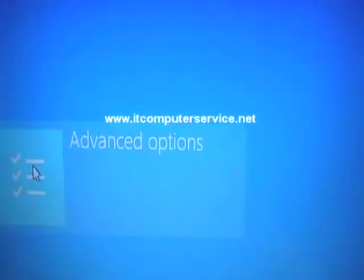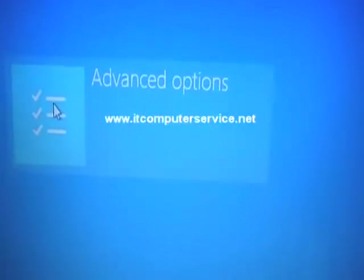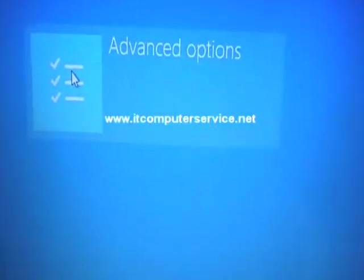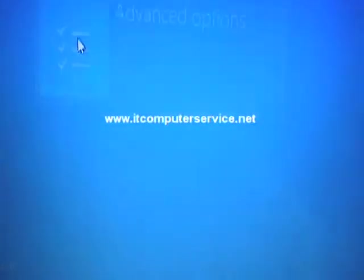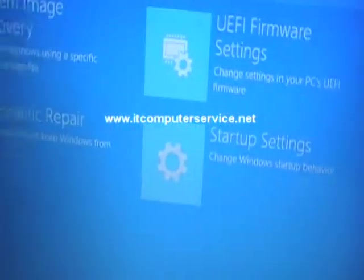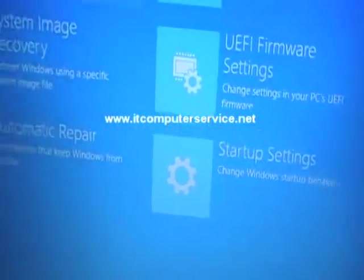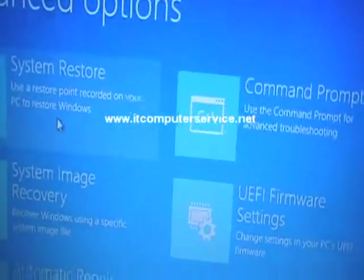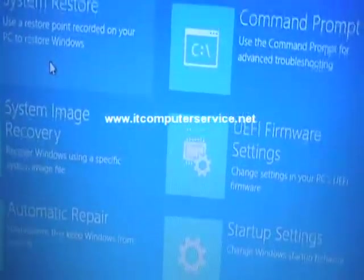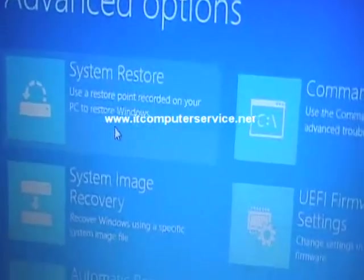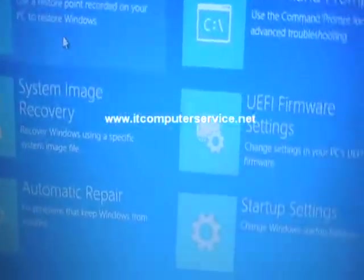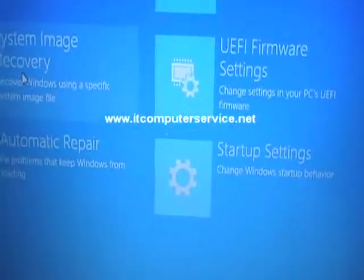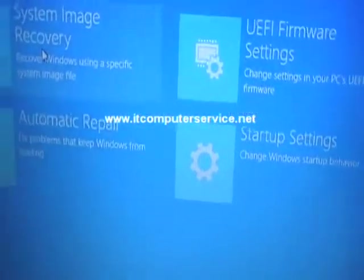What we want to do is go into advanced options to start in safe mode. Click here and it's going to give you system restore to restore back to a previous state, system image recovery to recover Windows using a specific system image, and automatic repair.